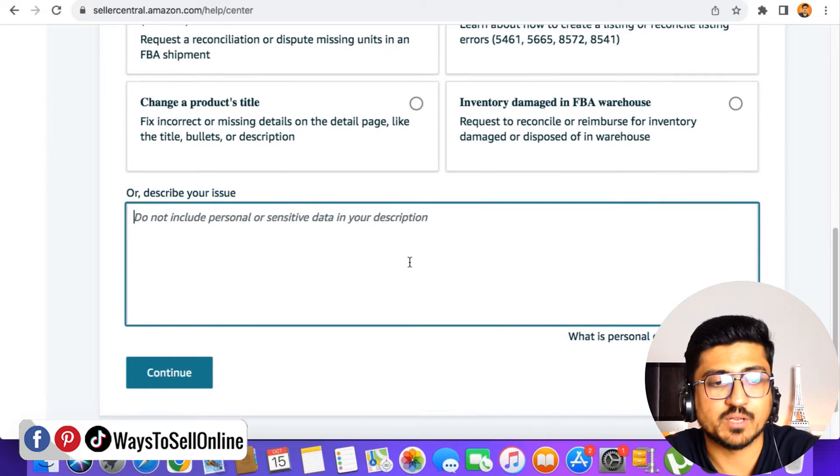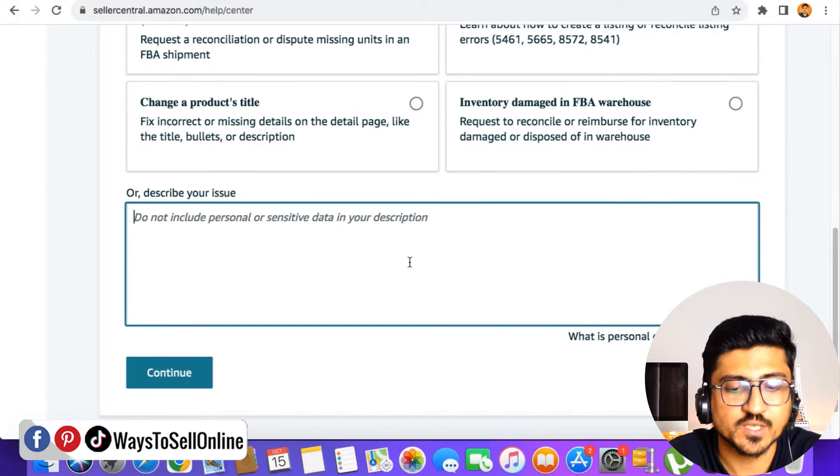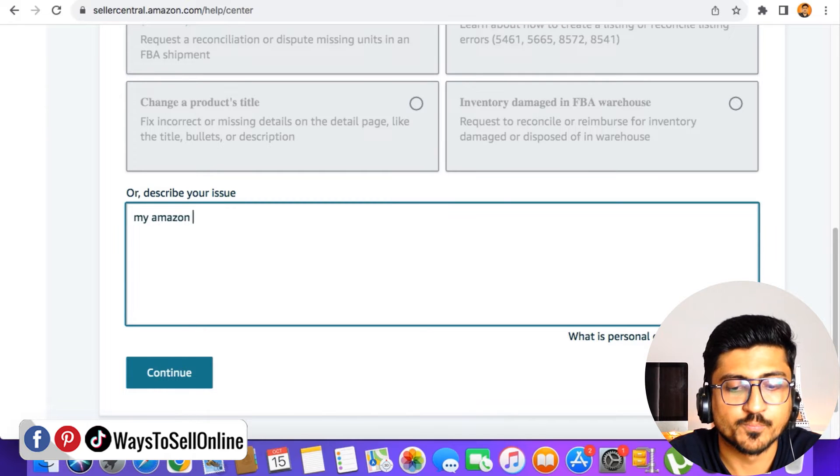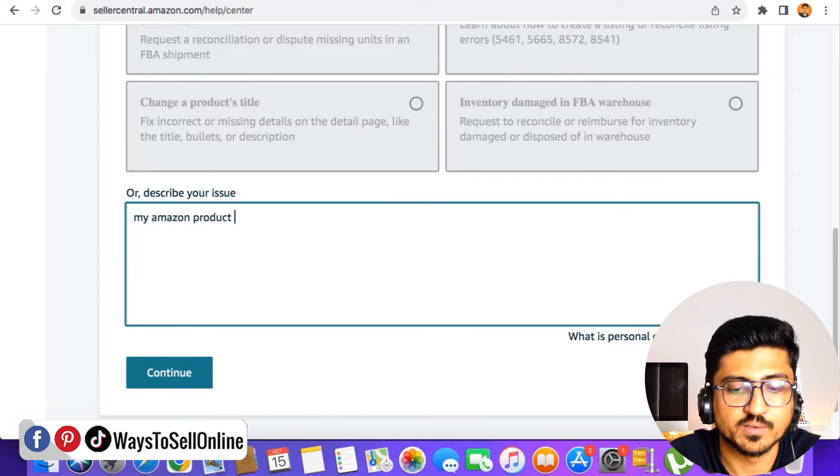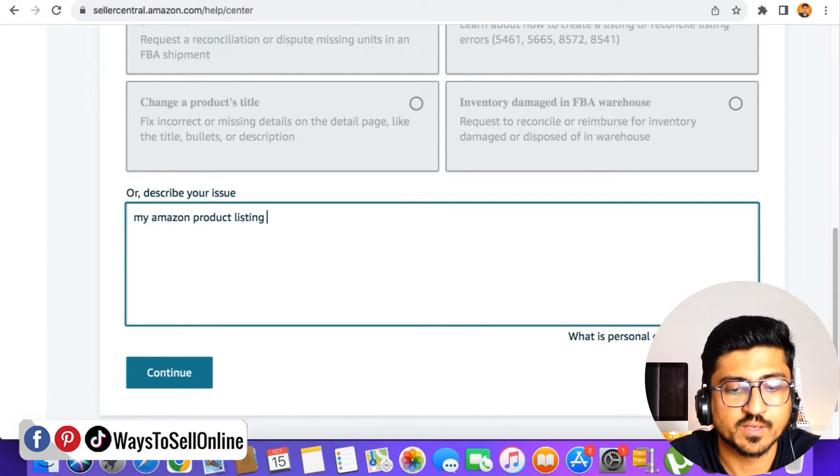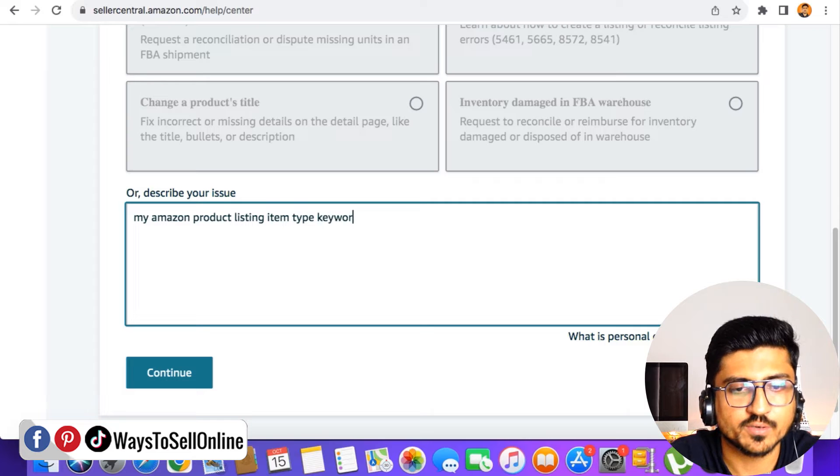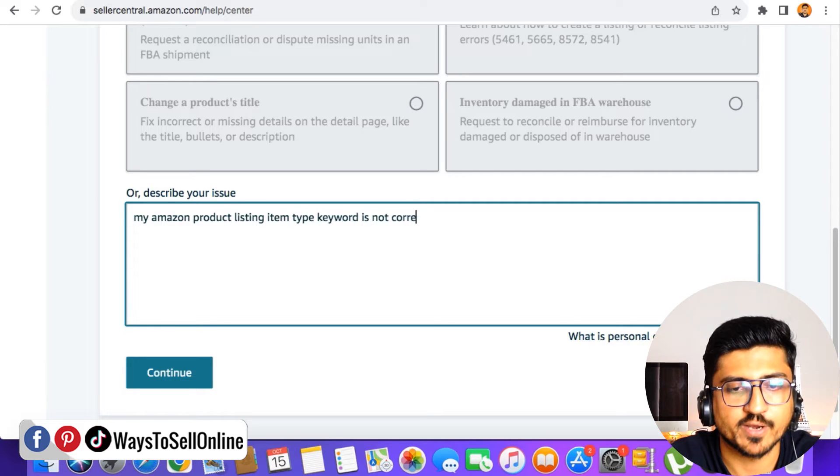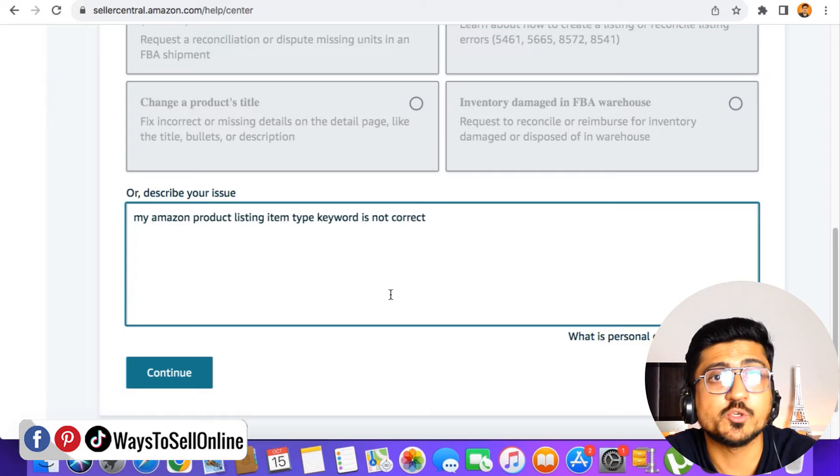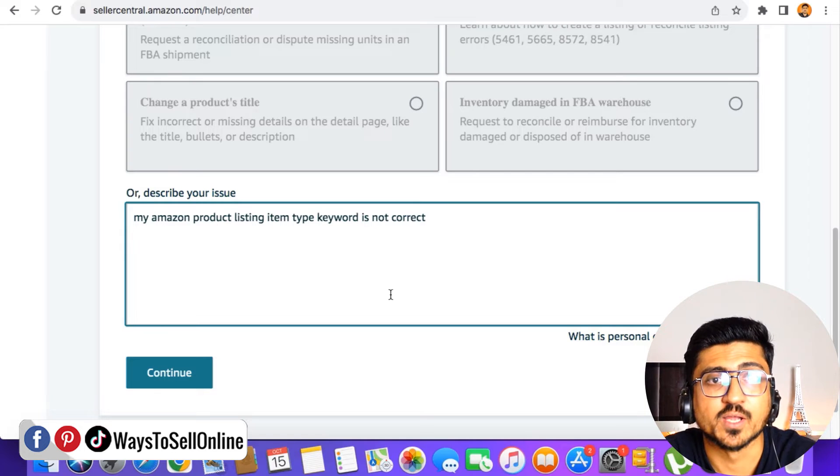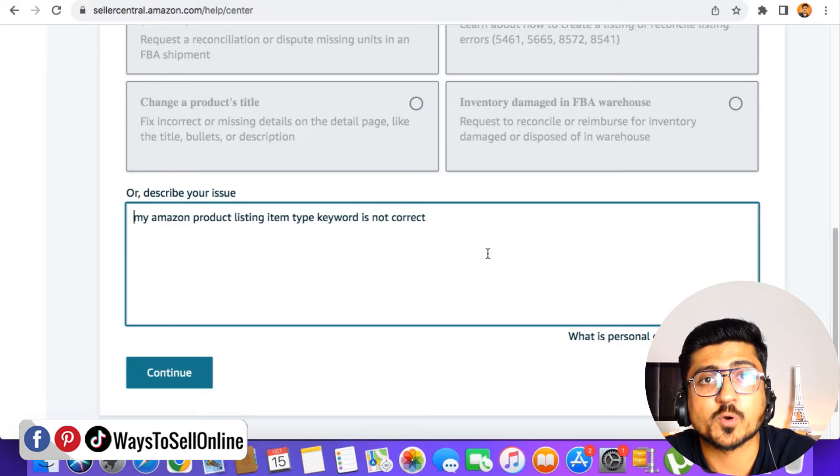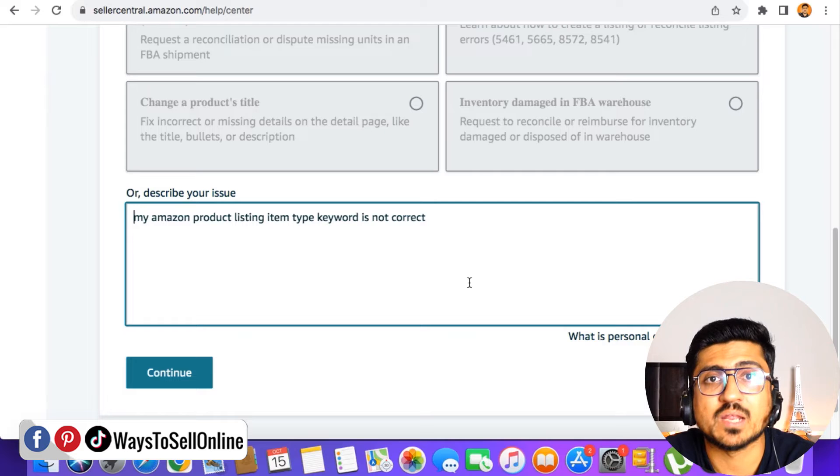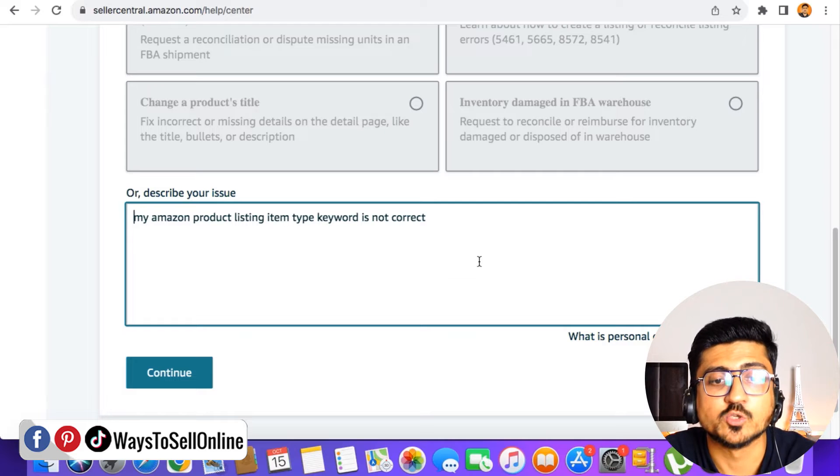When you click on that, it will ask you to describe your issue in text form. For example, if your issue is my Amazon product listing item type keyword is not correct. After writing that issue, you can just type your issue more specifically, like you can just put your product name or ASIN in there. It will be easy for them to navigate.